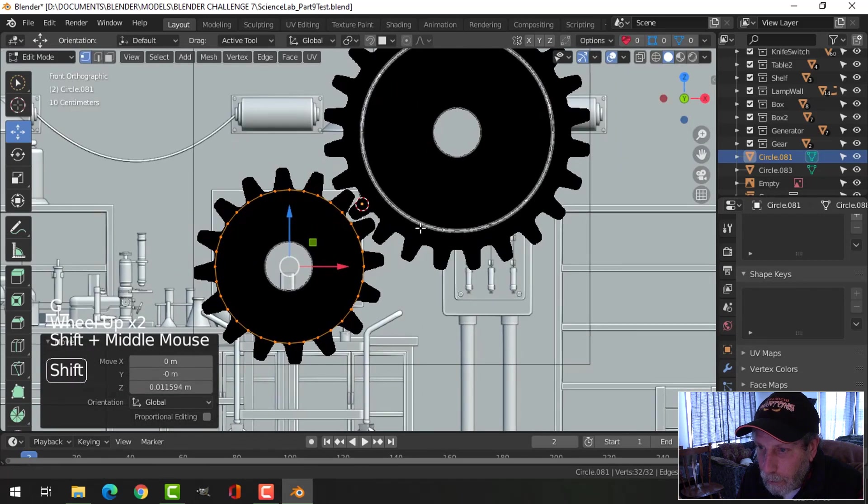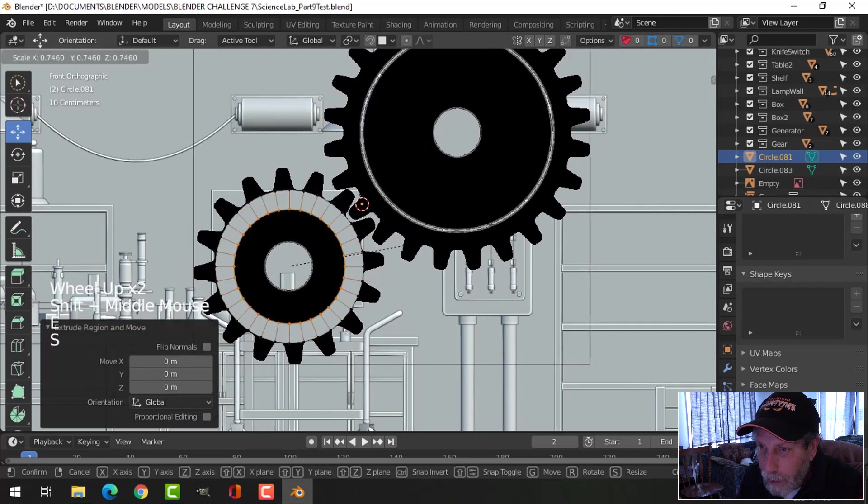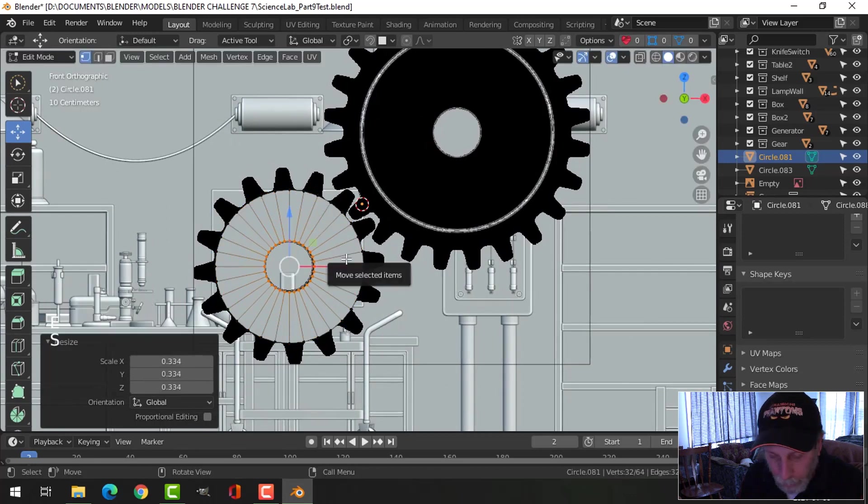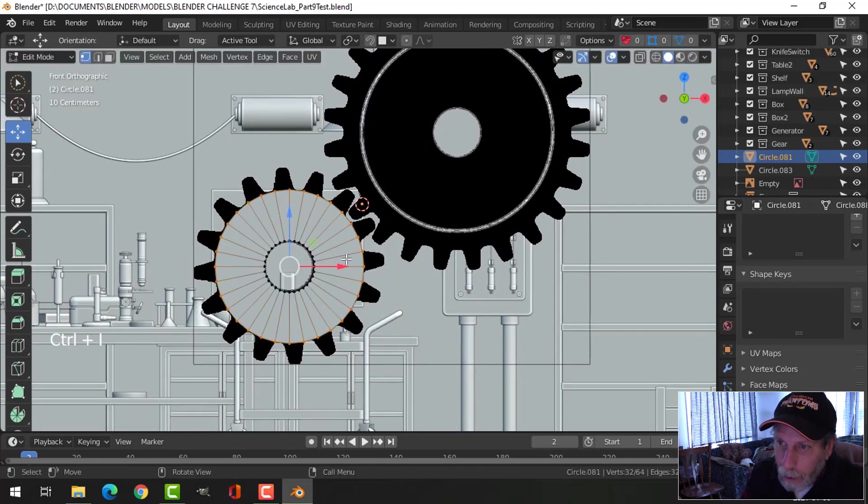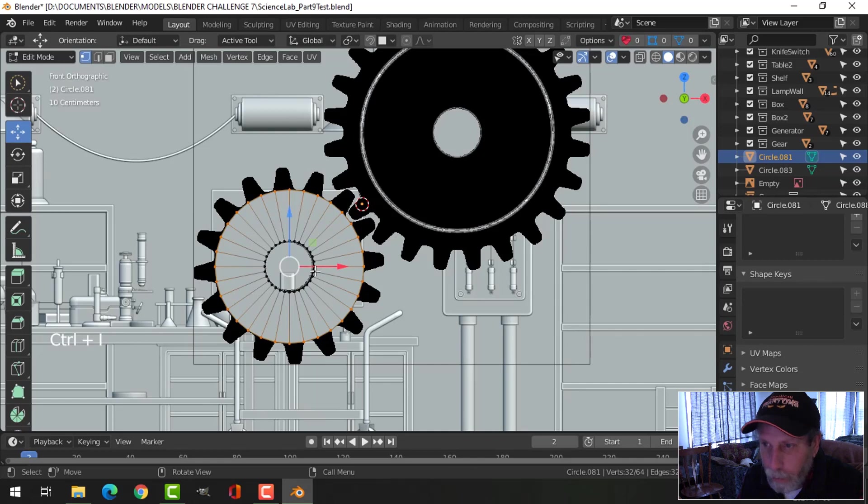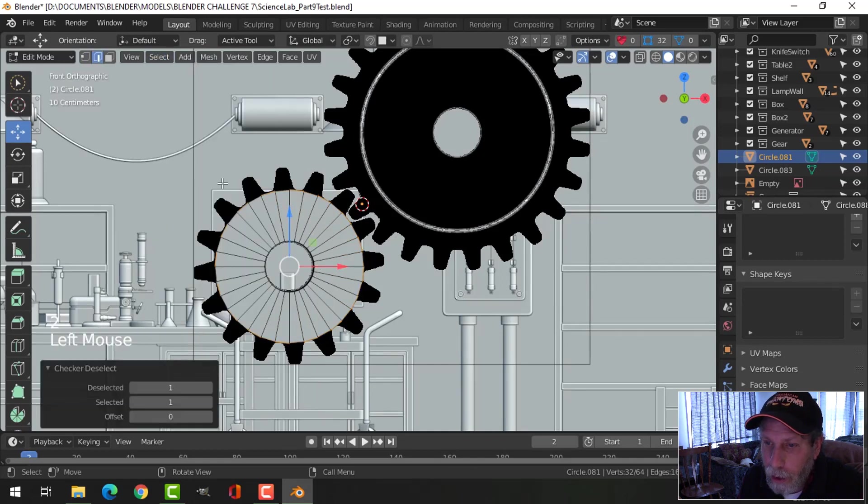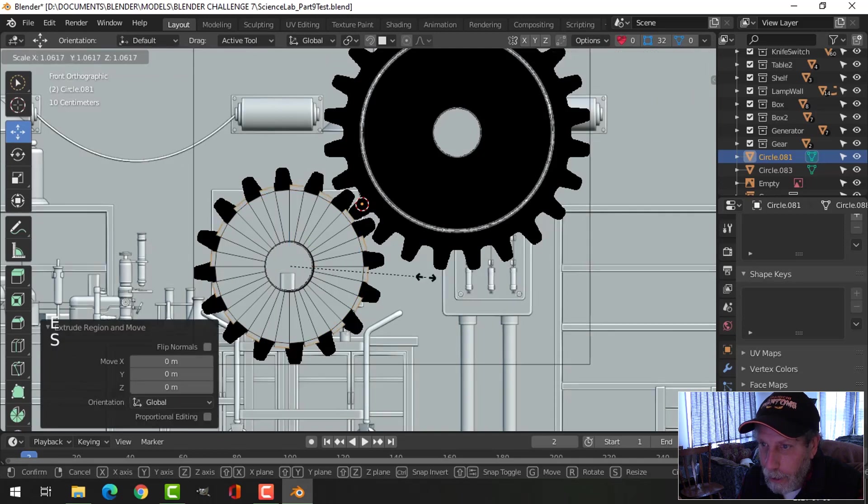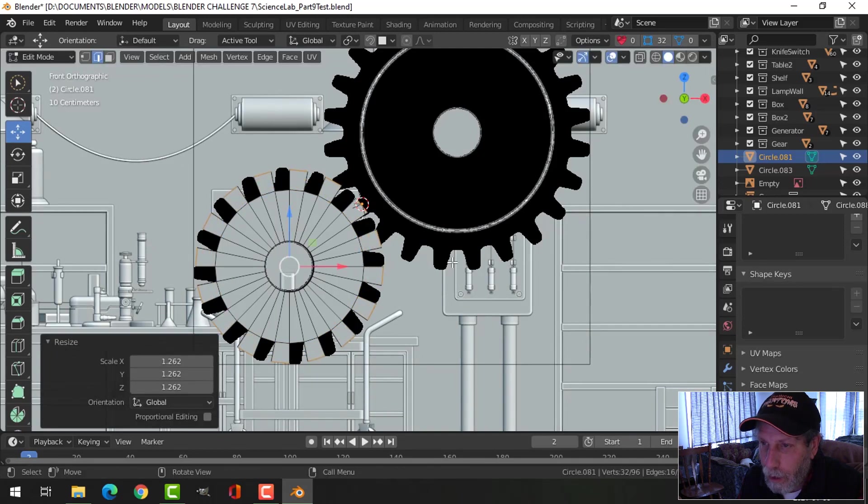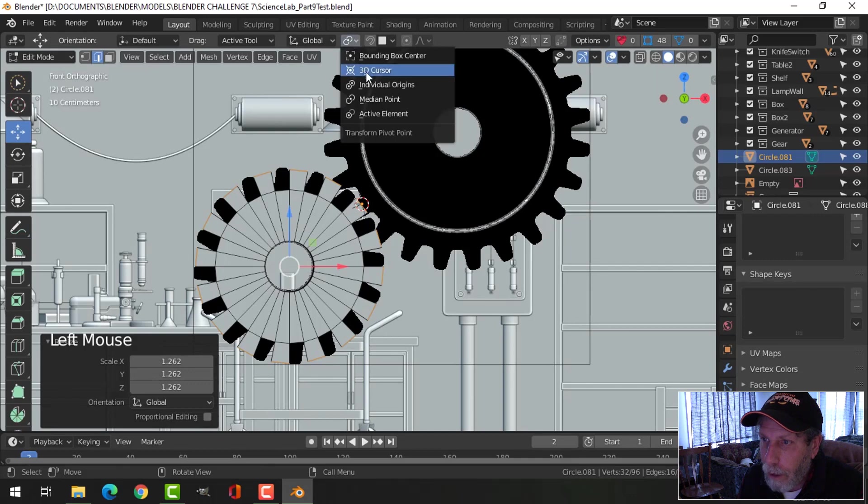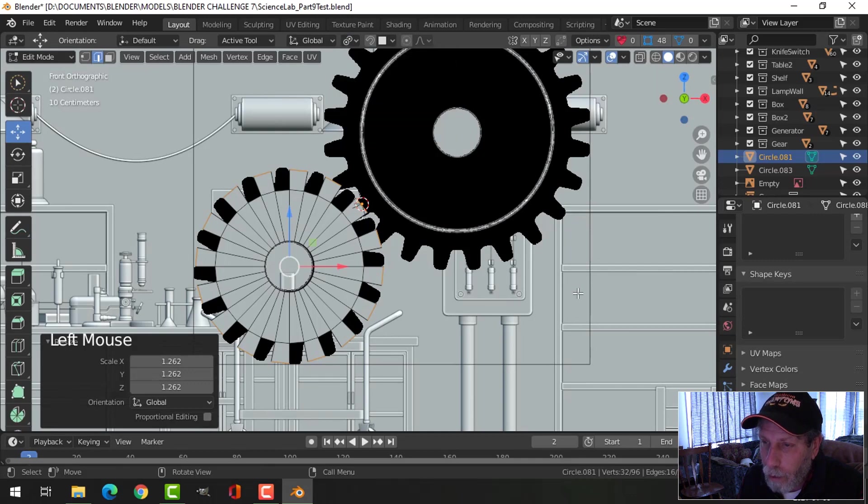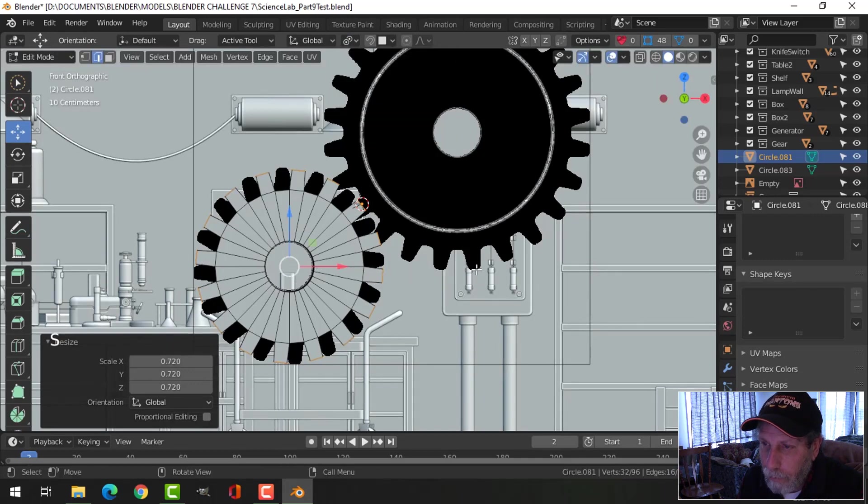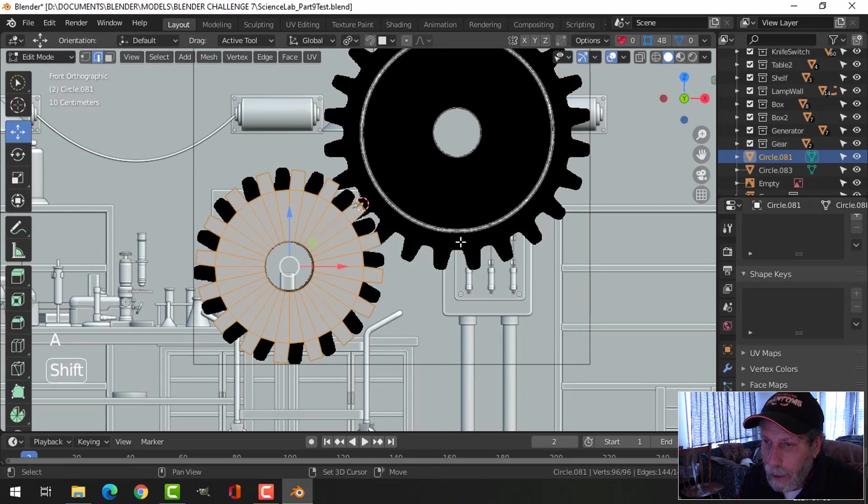E and S, come into the middle. Ctrl I to flip your selection. Press 2 for edge selection, then press select checker deselect. Make sure you got ones here. E and S, come on out to about the distance you want. Switch from median point to individual origins and S to scale just a little bit.